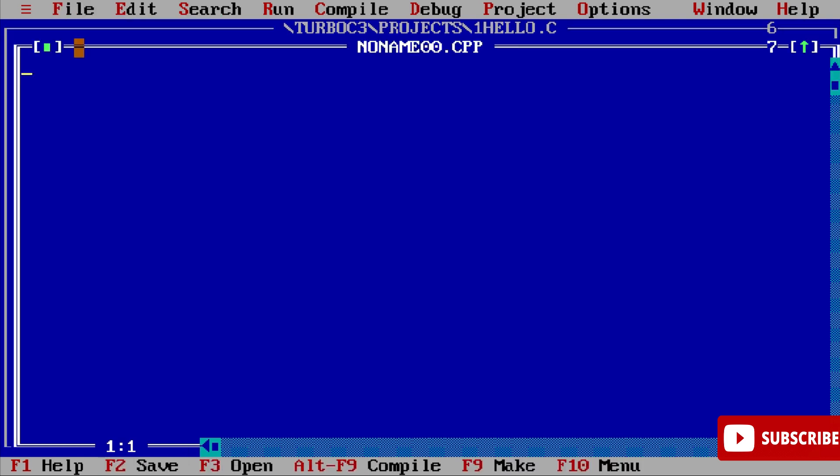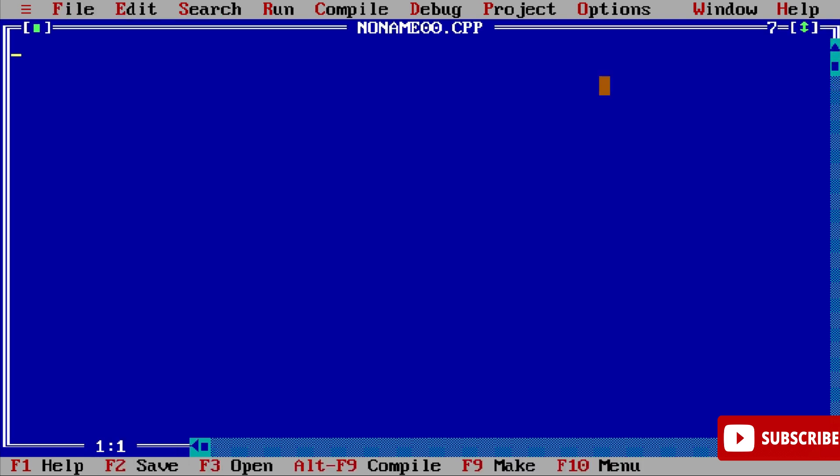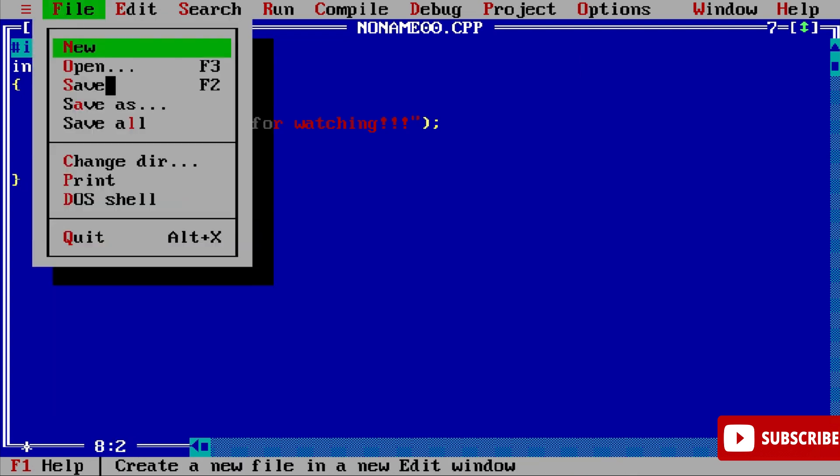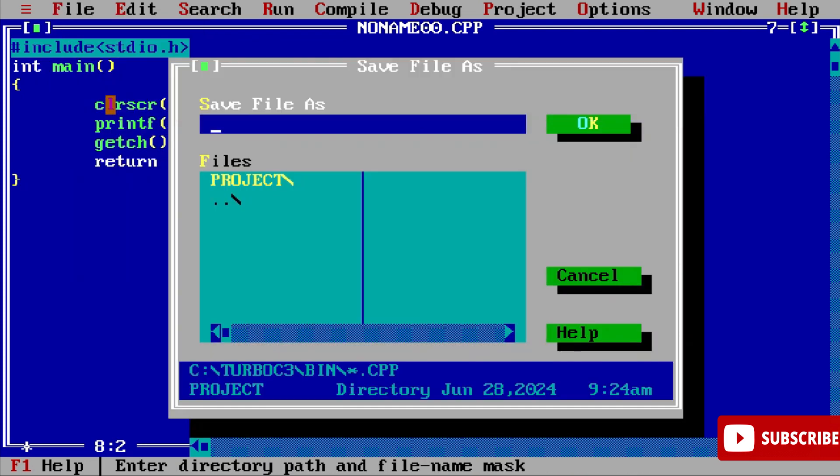Hash include stdio.h, int main, and then I'm simply writing clrscr. After that I'm writing printf, and then getch, return 0, and curly bracket close. So my code is done.